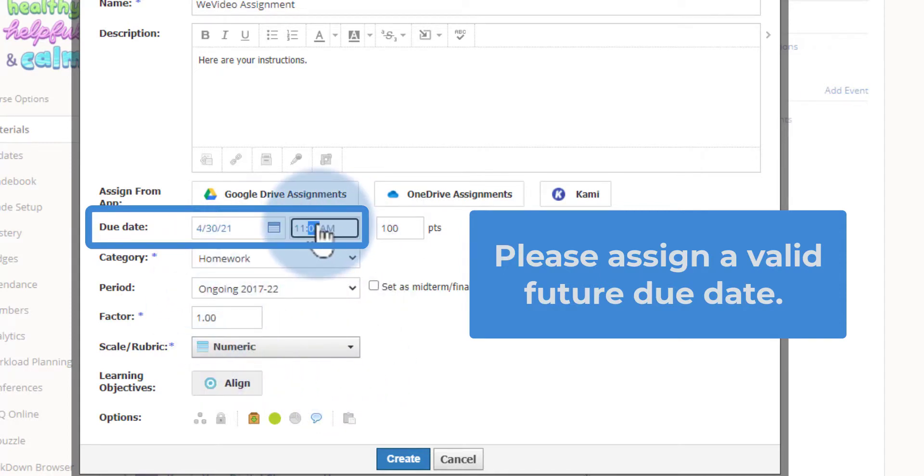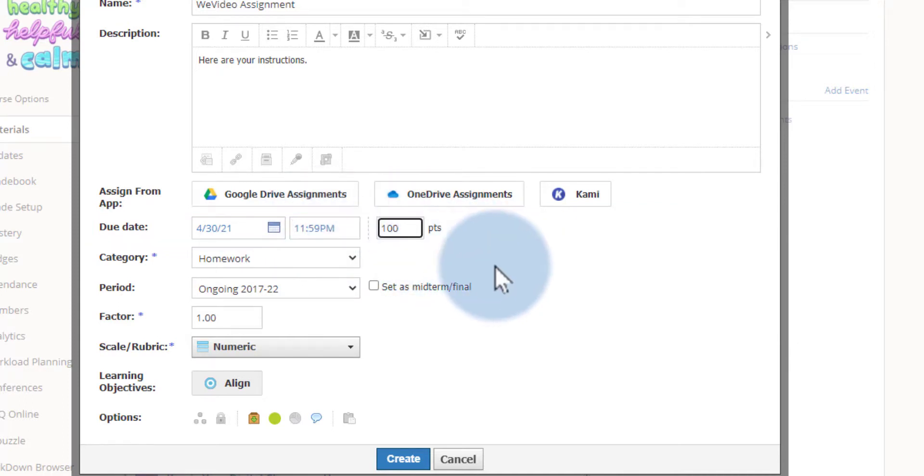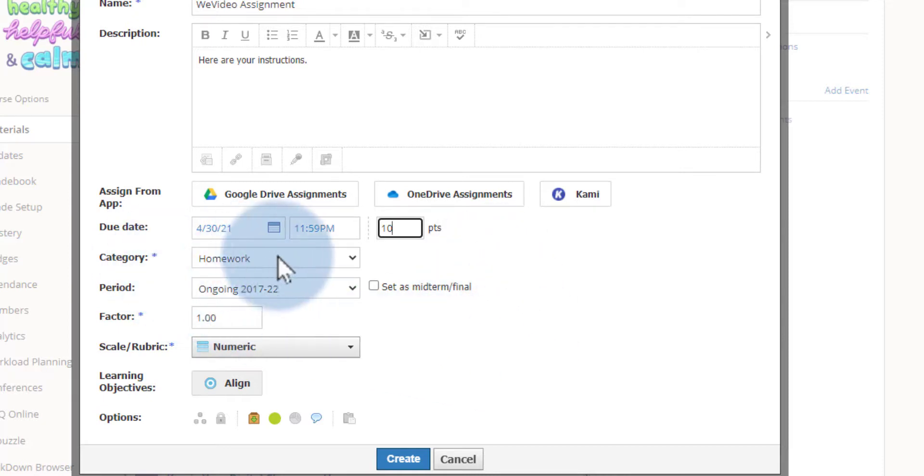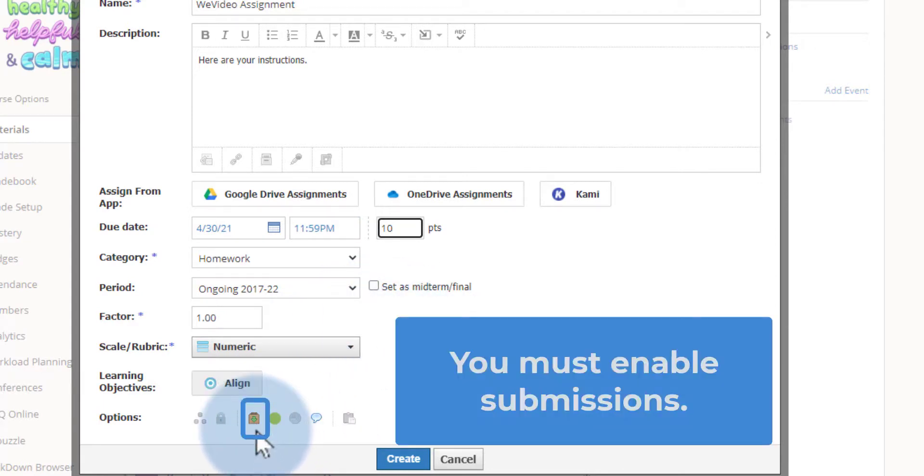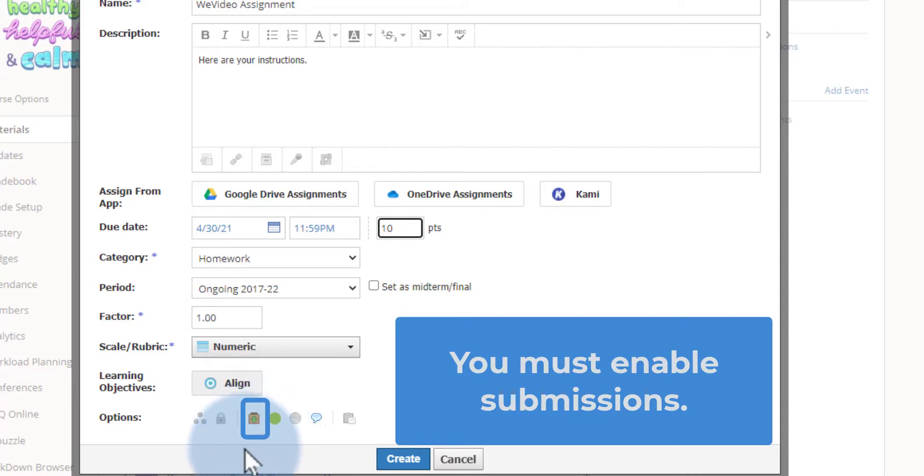Here you're going to give it the points for your assignment. You can assign it to a category, and also very important, you want to leave the Submissions option enabled. It is on by default, so you won't have to do anything—just leave it on.